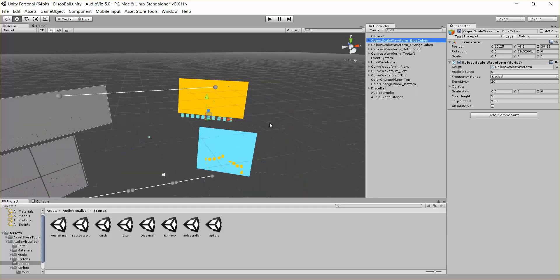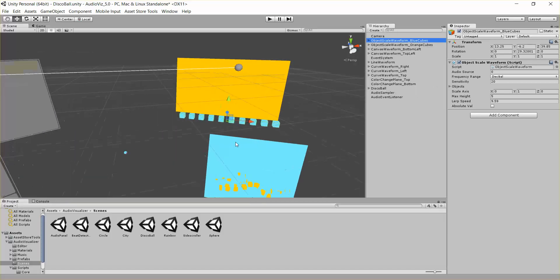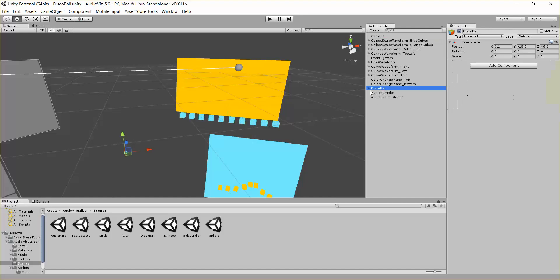Finally, I want to talk about the object position waveform really quick. To do that, we're going to go under disco ball, and we have scale objects and position objects.